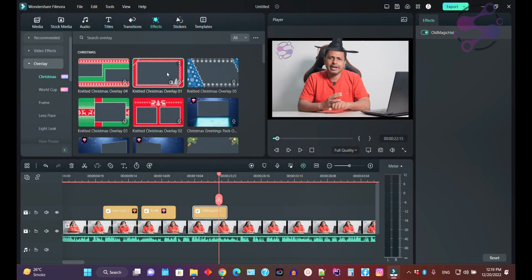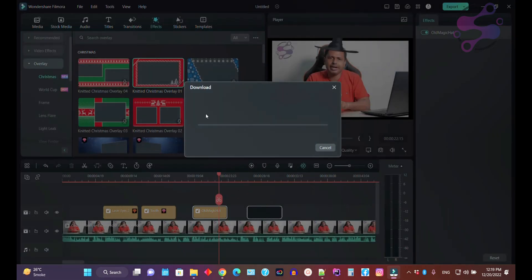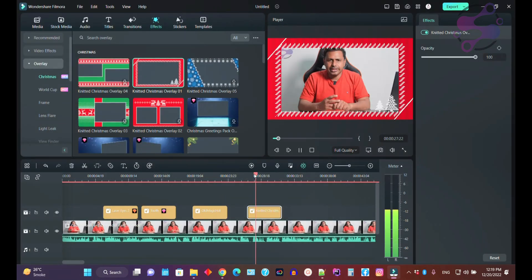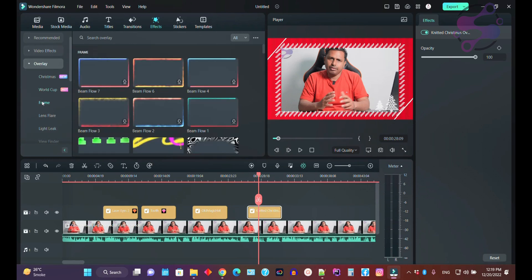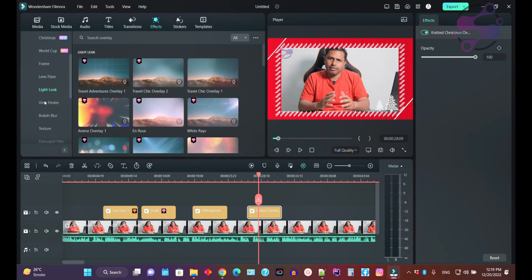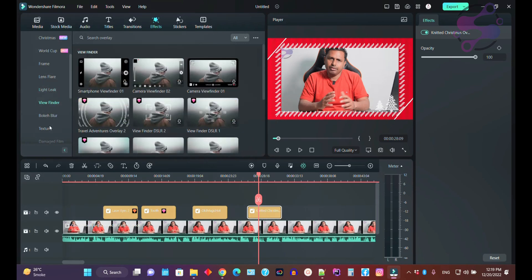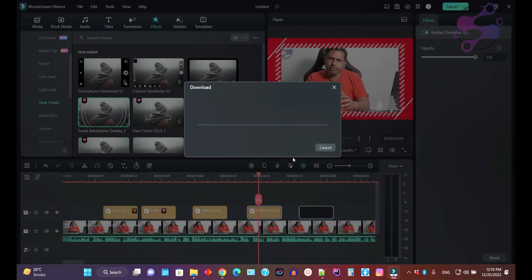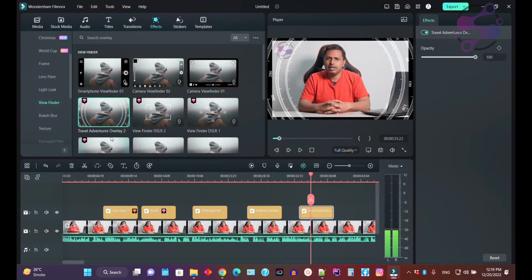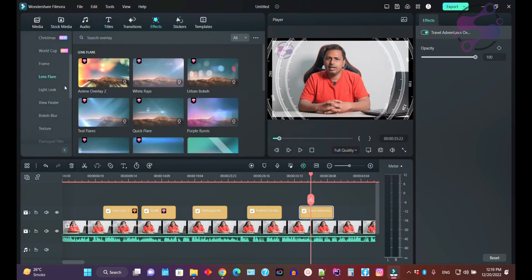If you click on Overlay, you can drag and drop. The system will download the overlay before you can use it — as you can see, the download is completed. If you click on Overlay, you also have world-cup-related content and frames. You also have lens and light options. If you click on View Finder, you can apply that effect.